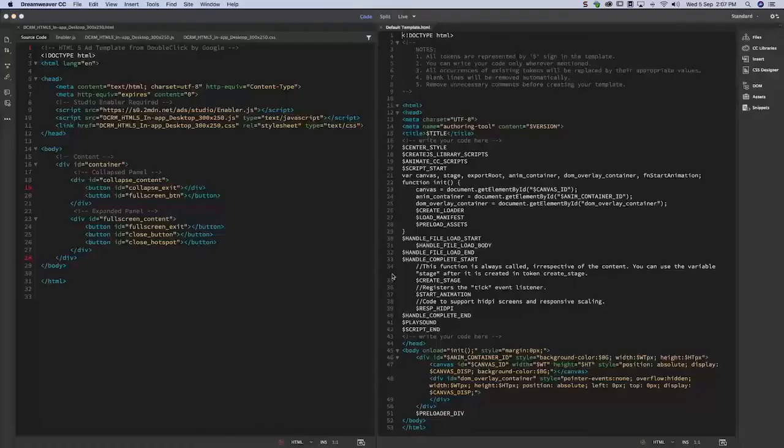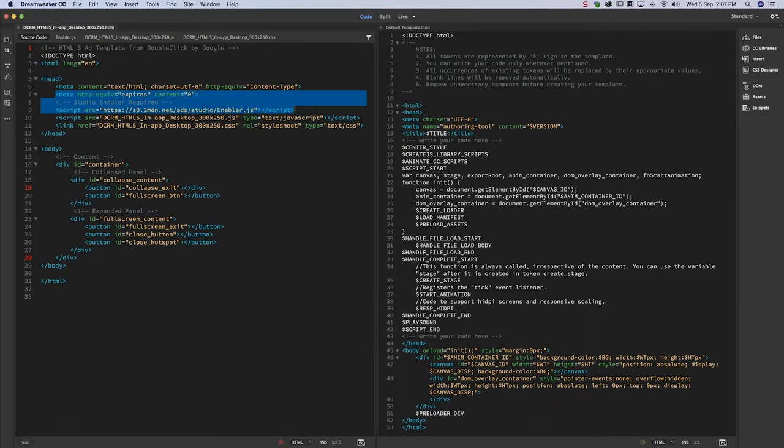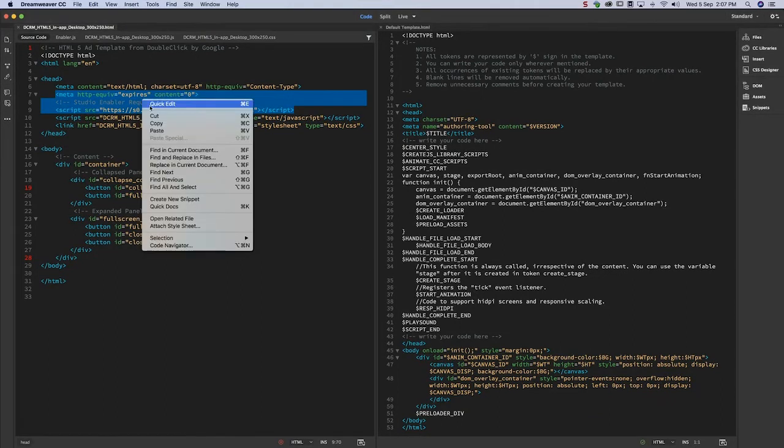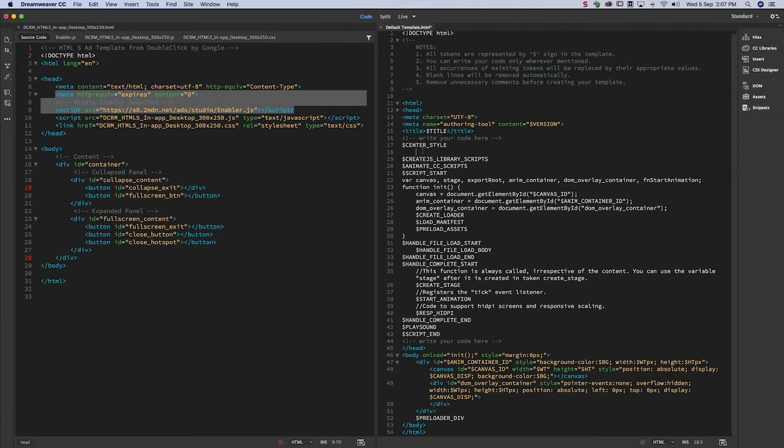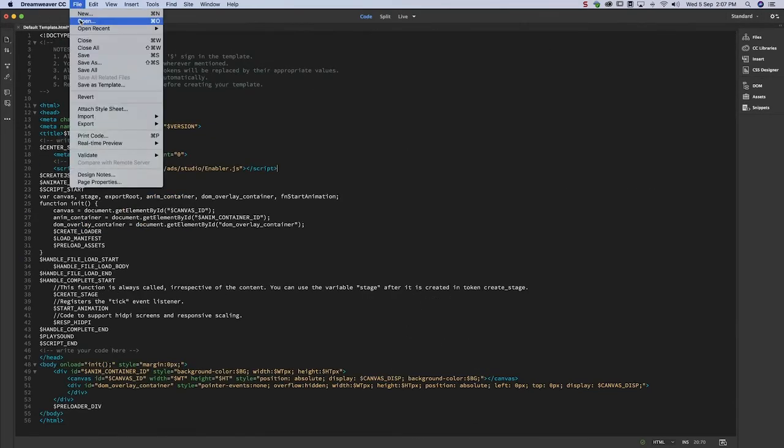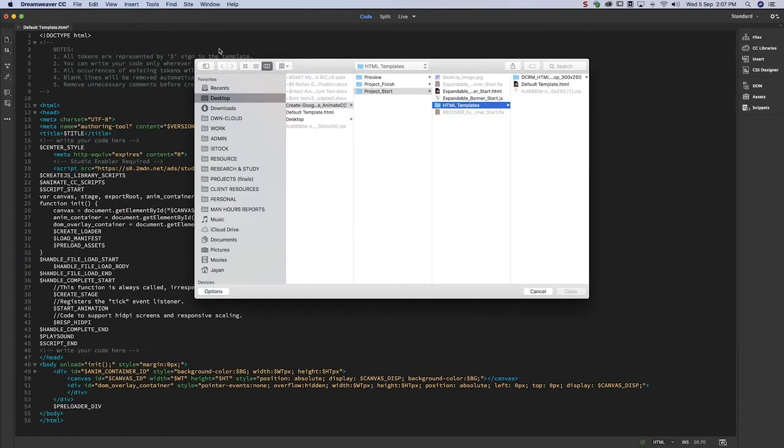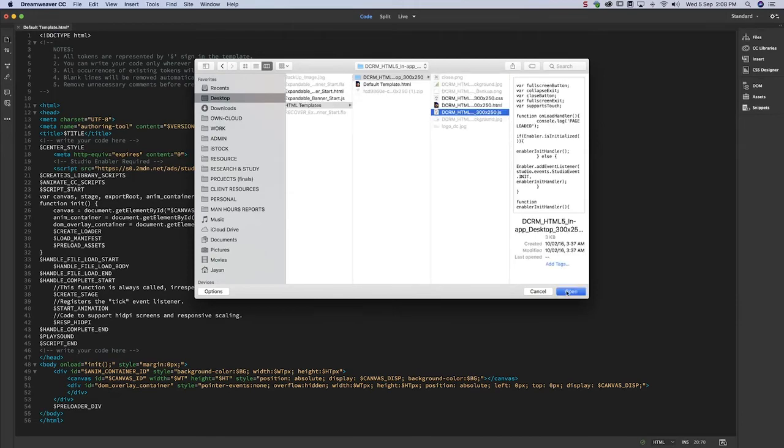Open both files in a text editor. The Google template is on the left. Extract code from the Google template and place it in the Animate HTML wrapper. We're done with the Google template, so you can close it. Open the JavaScript file and remove unnecessary code.